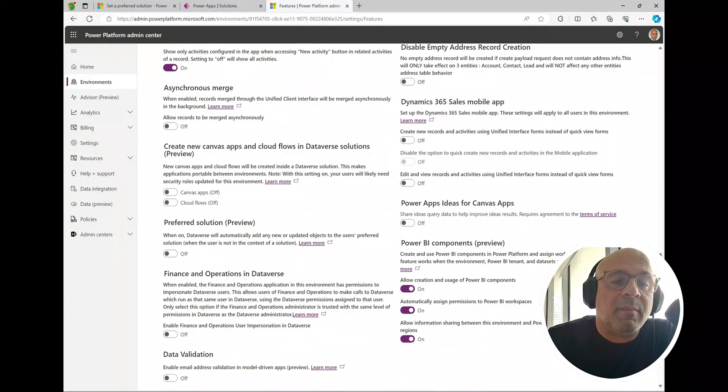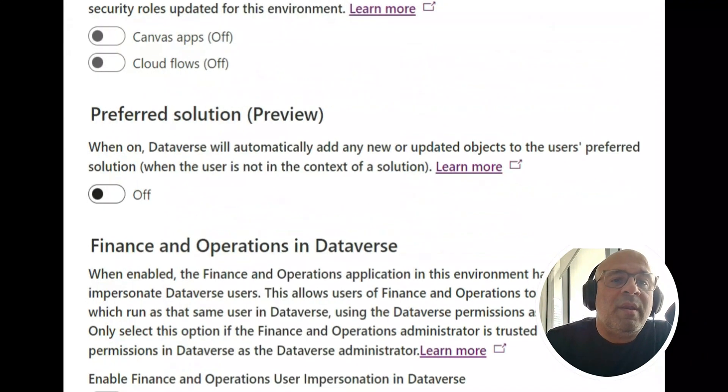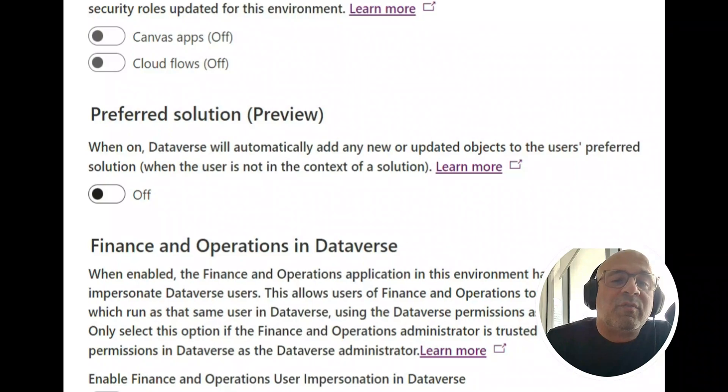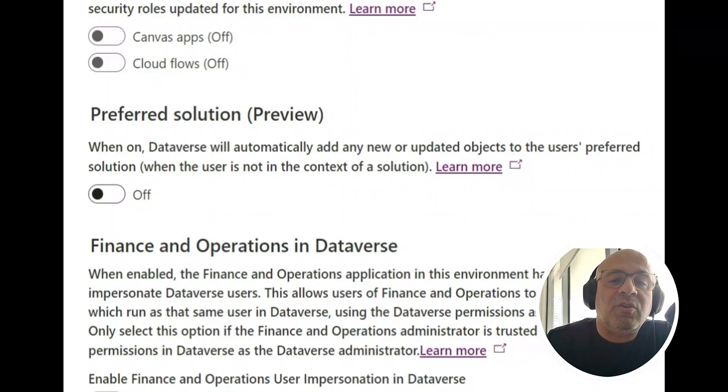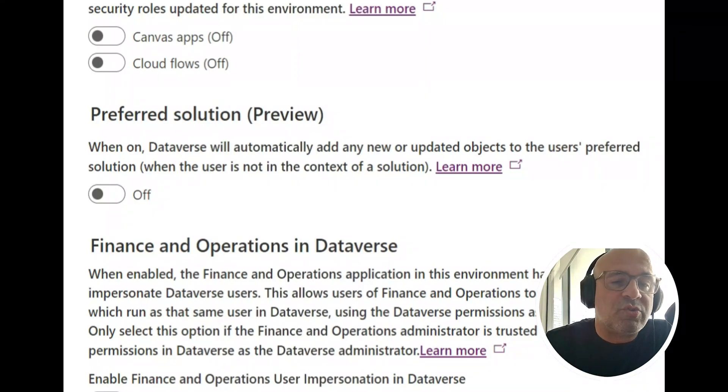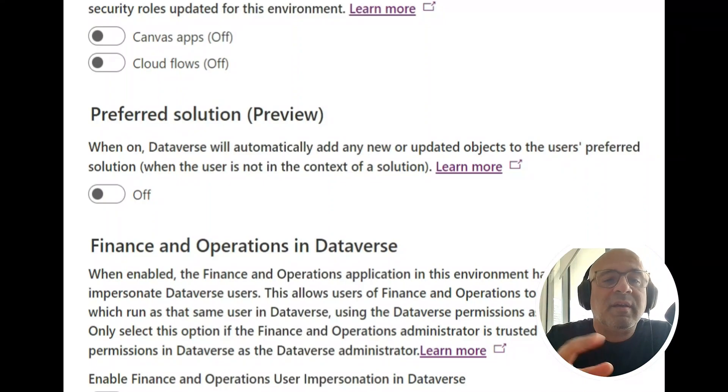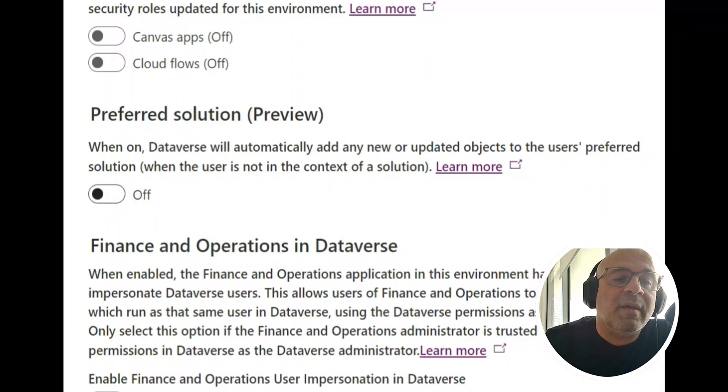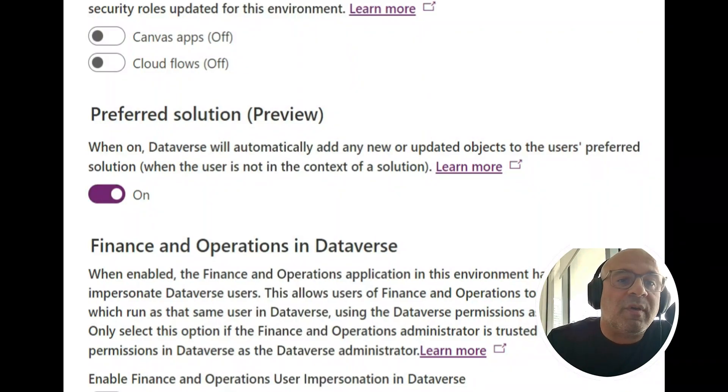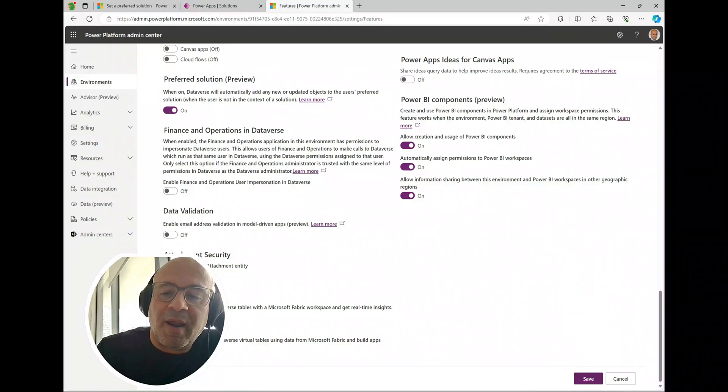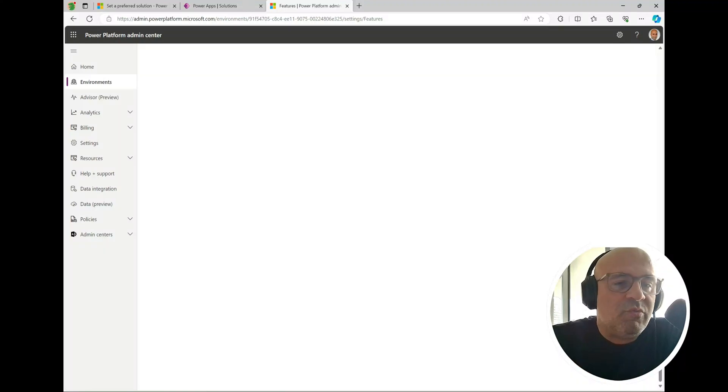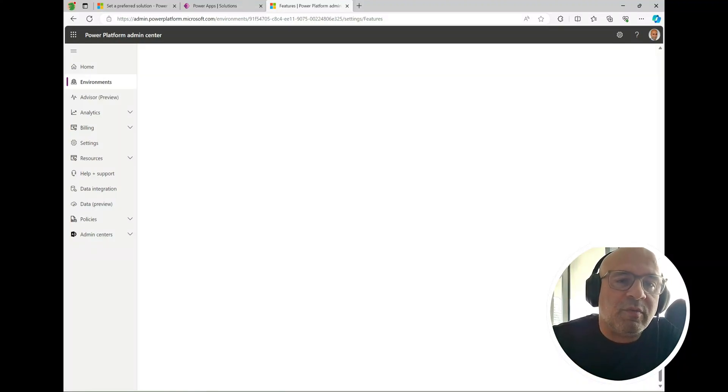When Dataverse will automatically add any new or updated objects to the user's preferred solution when the user is not in the context of a solution, that means if you're not in a solution and you create a new object, this is going to help us out. So I'm going to turn this on and of course when you turn on these features, don't forget to come all the way down to the bottom right here and click save. This is just instant so this is now going to be rolled out to all the users.